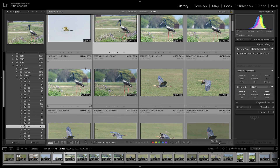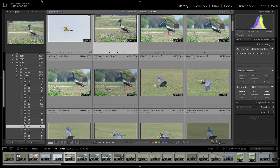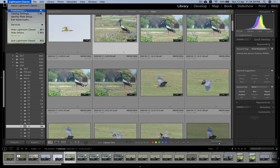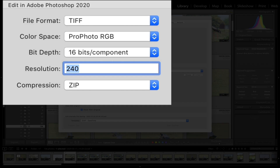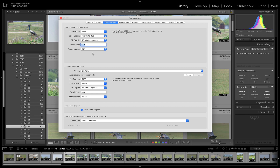Let's take a look at the bug and how you can get around it. Go into Preferences, look at External Editing, and if you see Edit in Photoshop and the compression type is set to ZIP — unfortunately, this does not happen. This is probably a very long-standing bug.